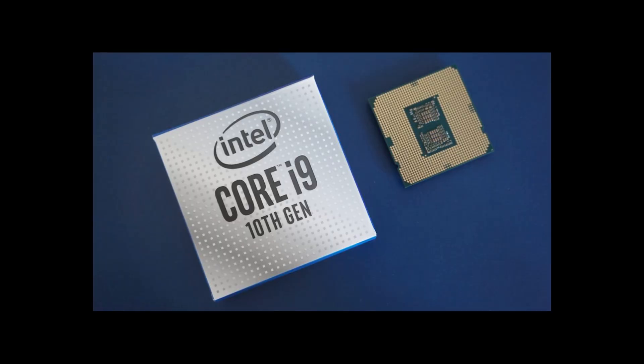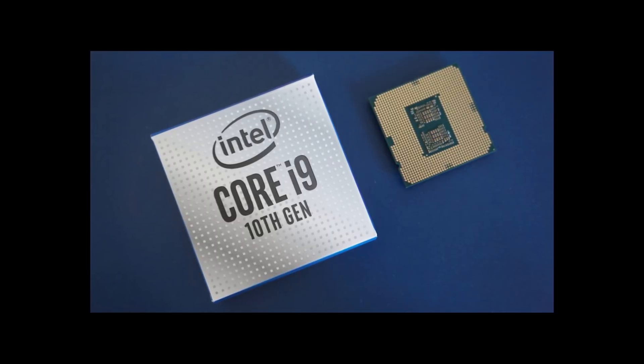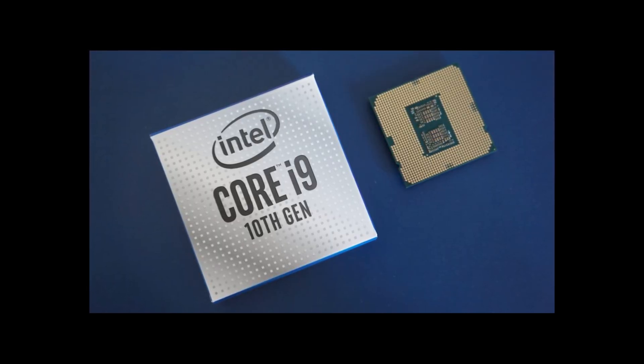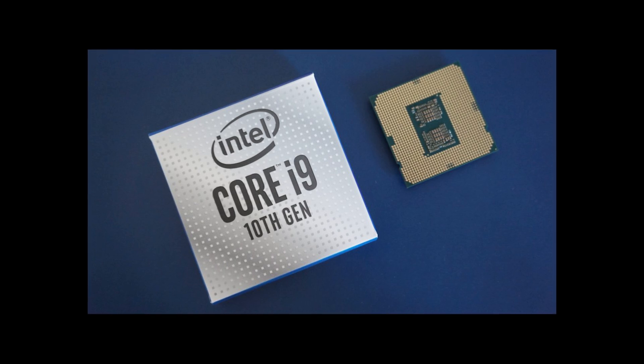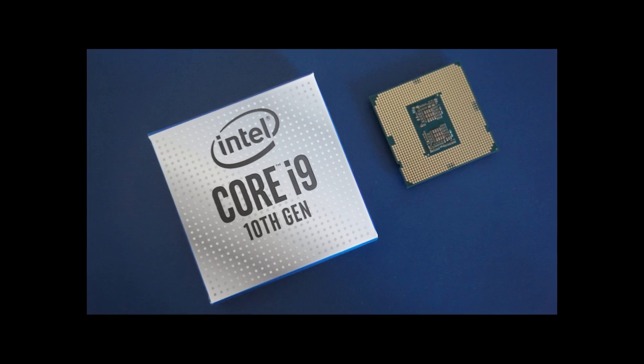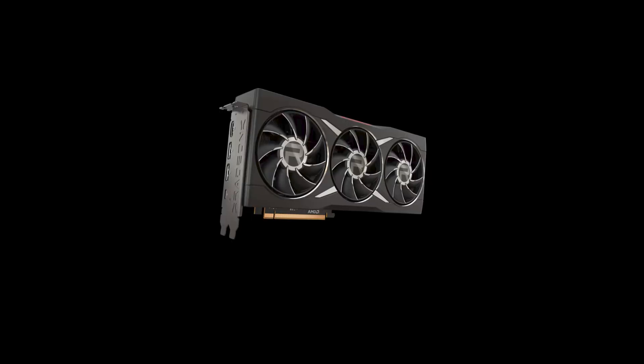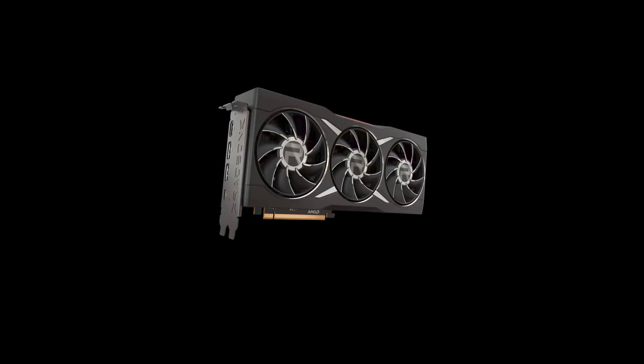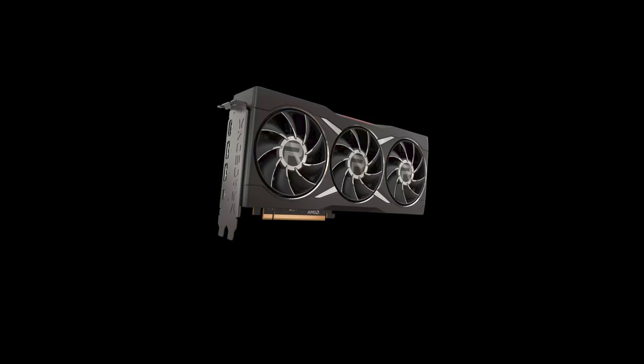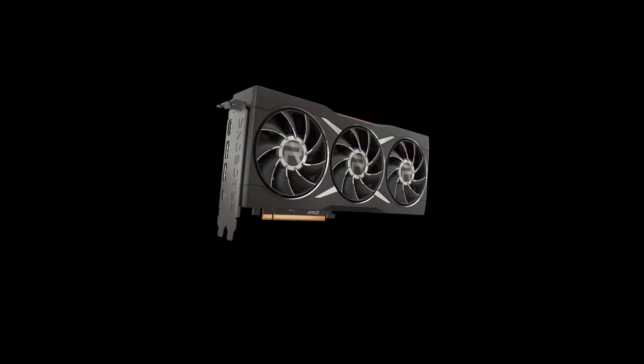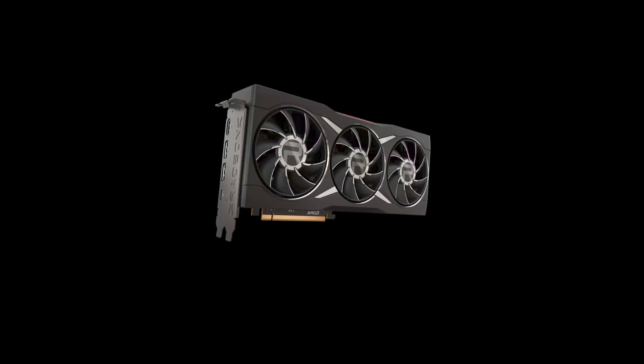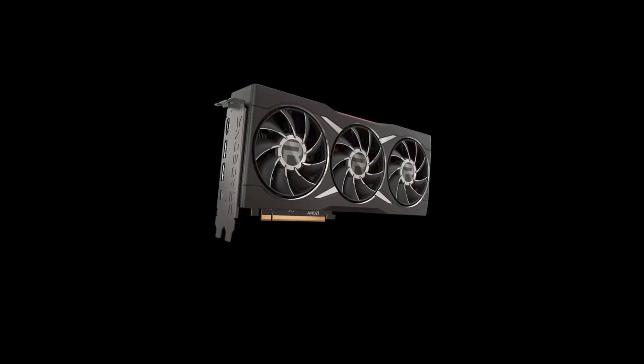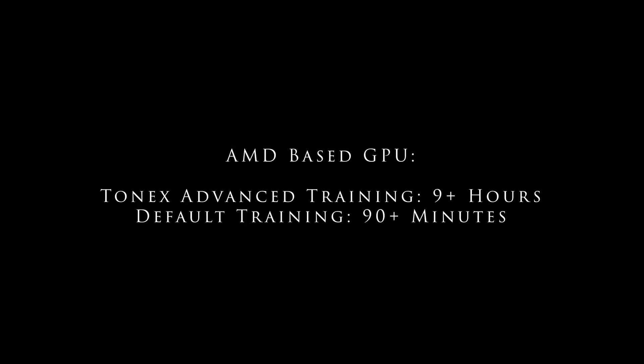Speaking from my own experience, when I first started using Tonex, I had a Windows based system with an Intel i9 10900K processor with 32 gigs of RAM, but it contained an AMD Radeon RX 6600 XT GPU. With that system for advanced training on a Tonex tone model, it was taking me over 9 hours and over 90 minutes to train a default tone model.